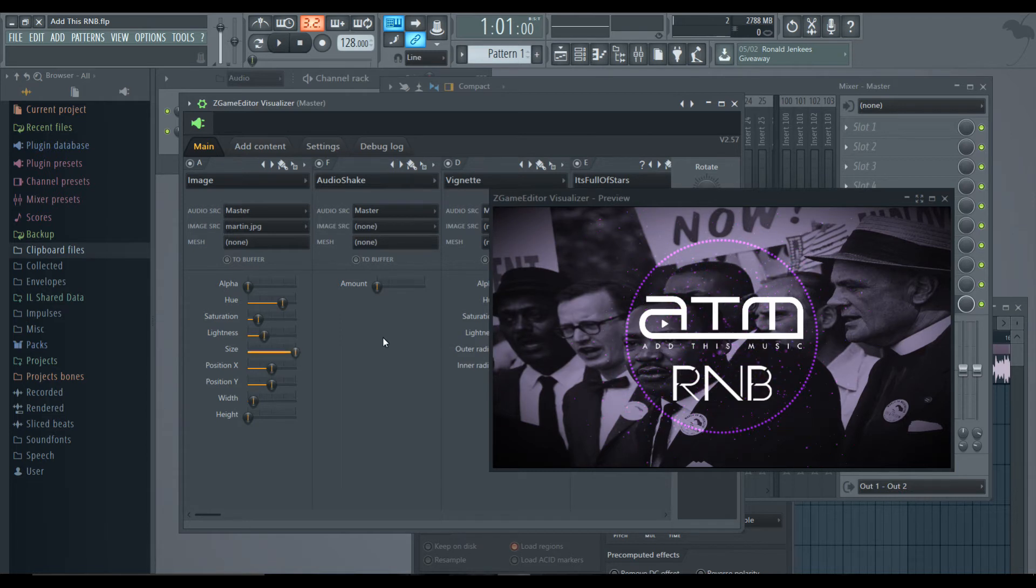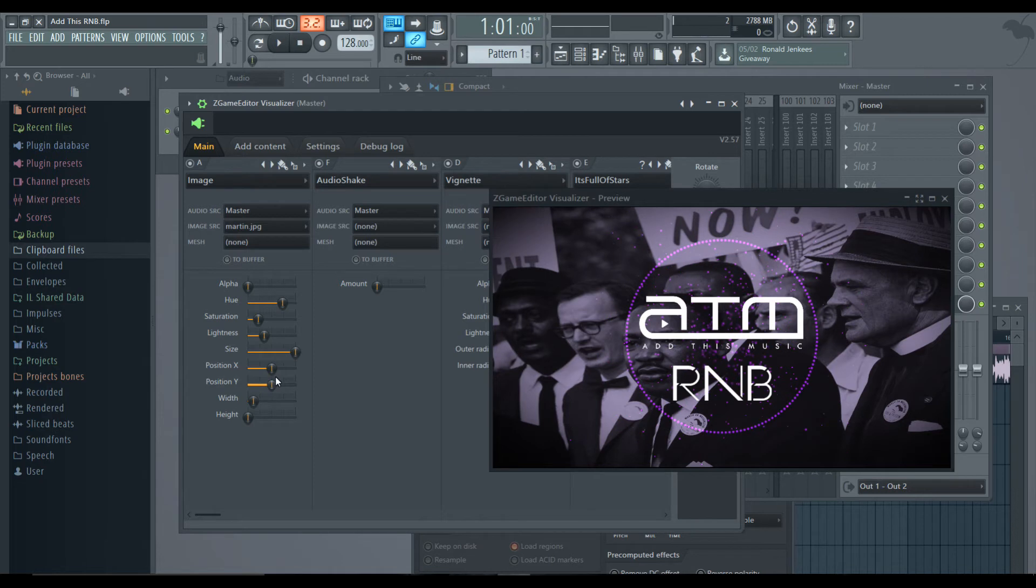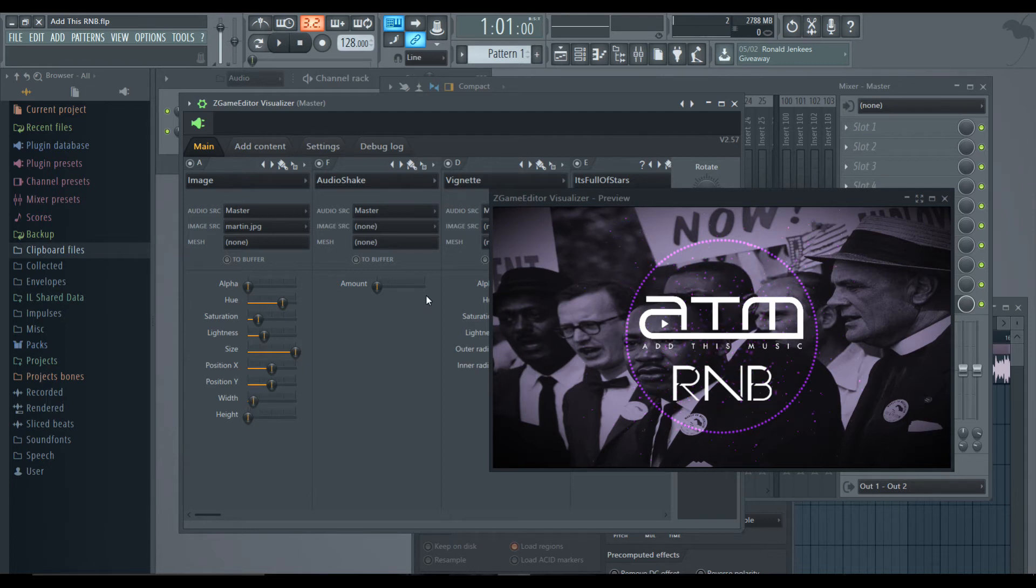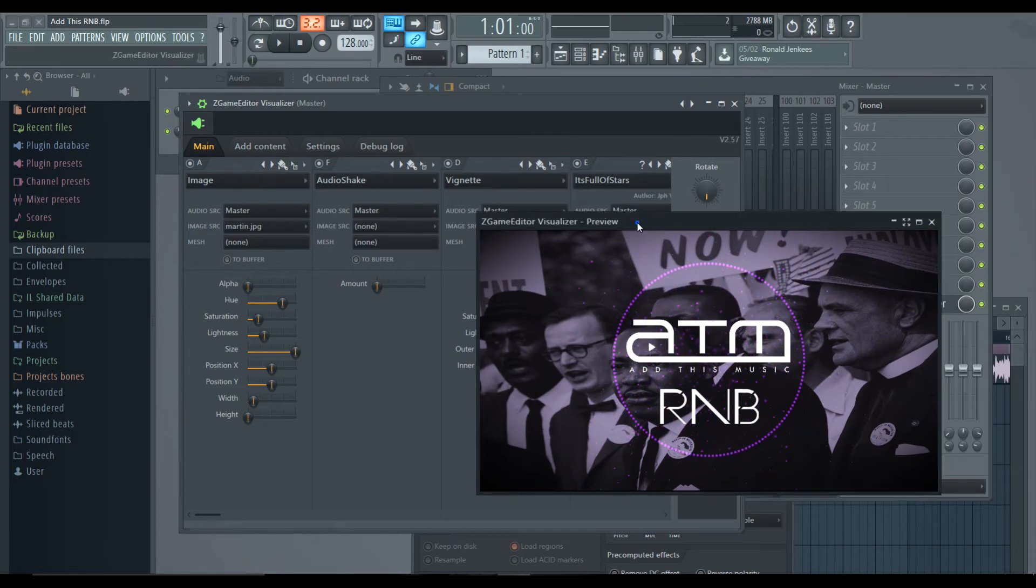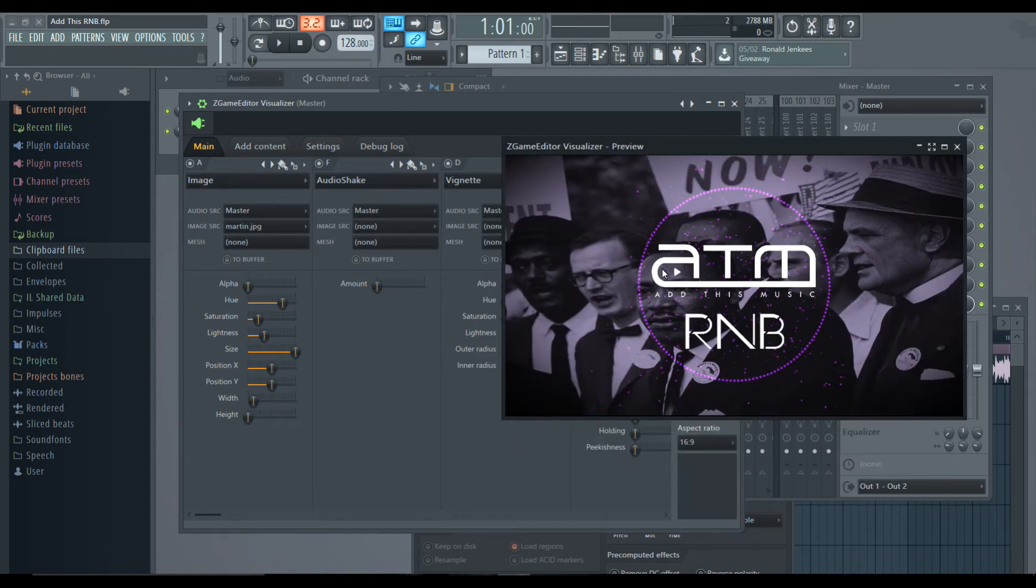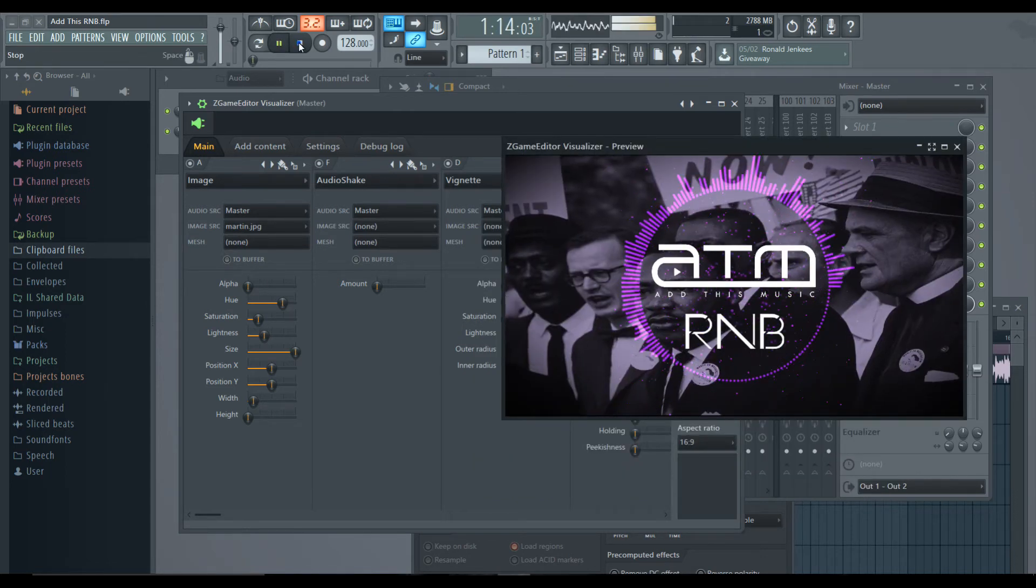The size, you always want your size to be full. Position X and Y is how it goes left or right, up and down. And width and height are pretty self explanatory. The audio shake layer is if you want the picture to bounce up and down. So if I play this song right now, then this picture will bounce, which I'll show you.